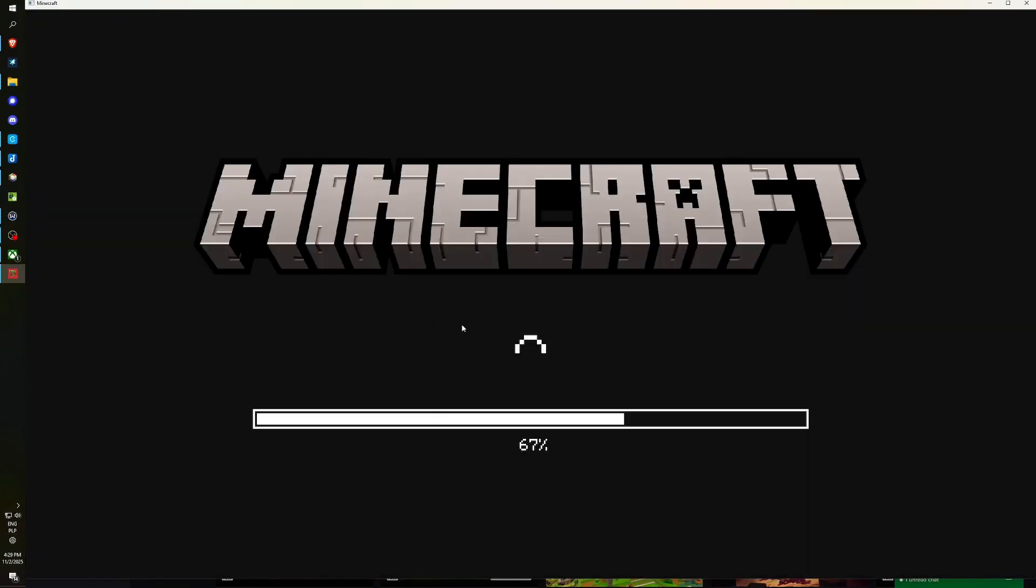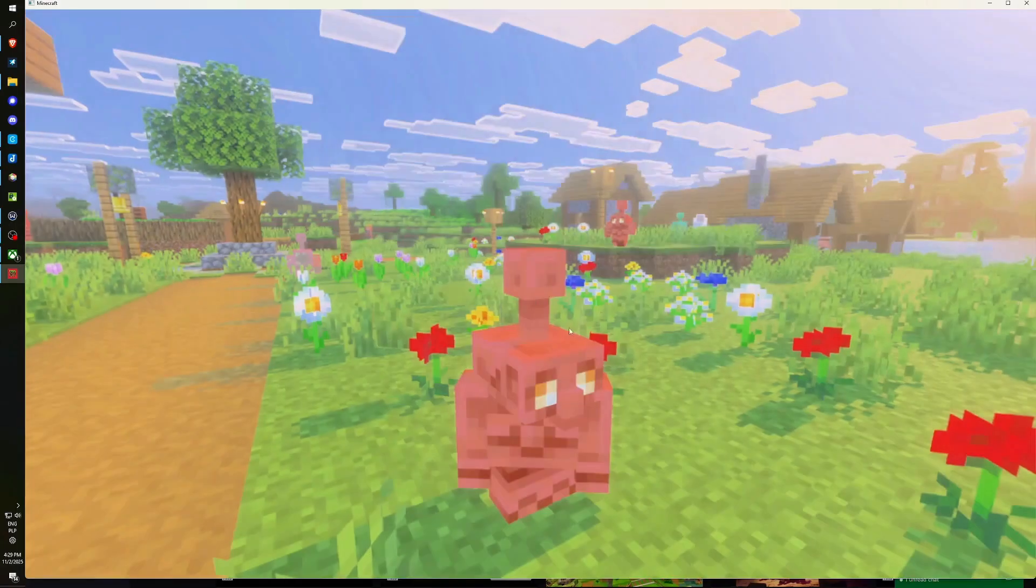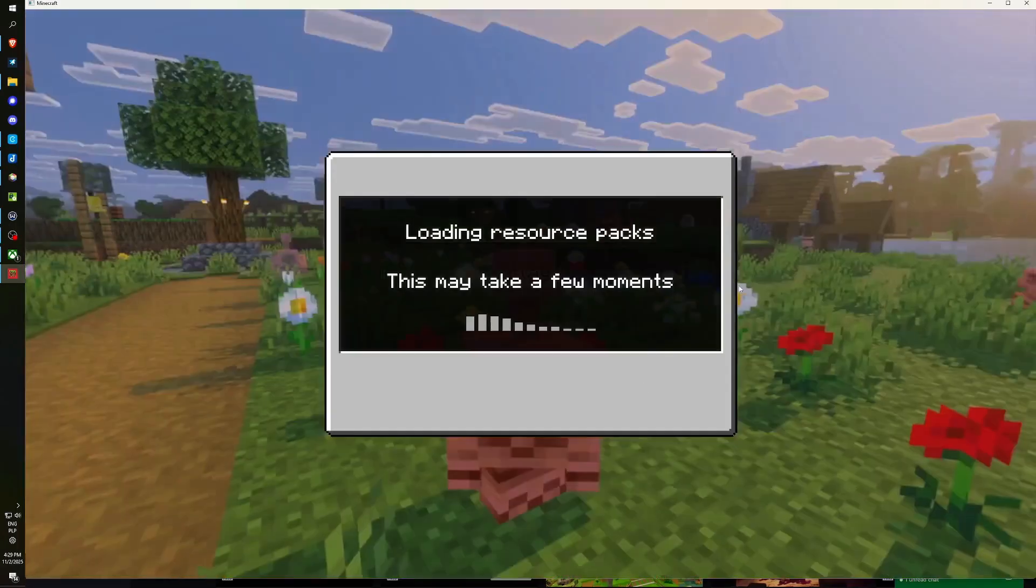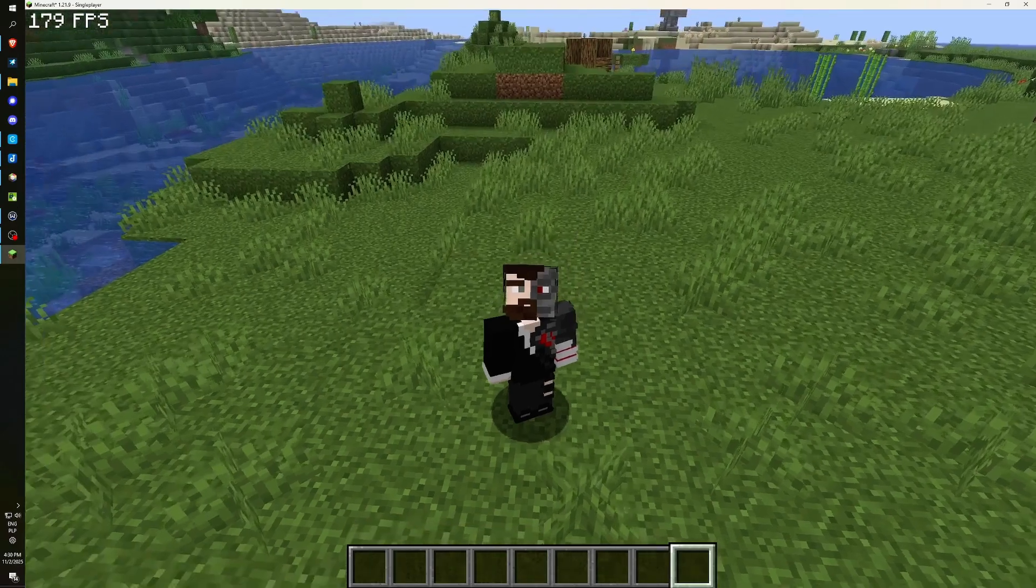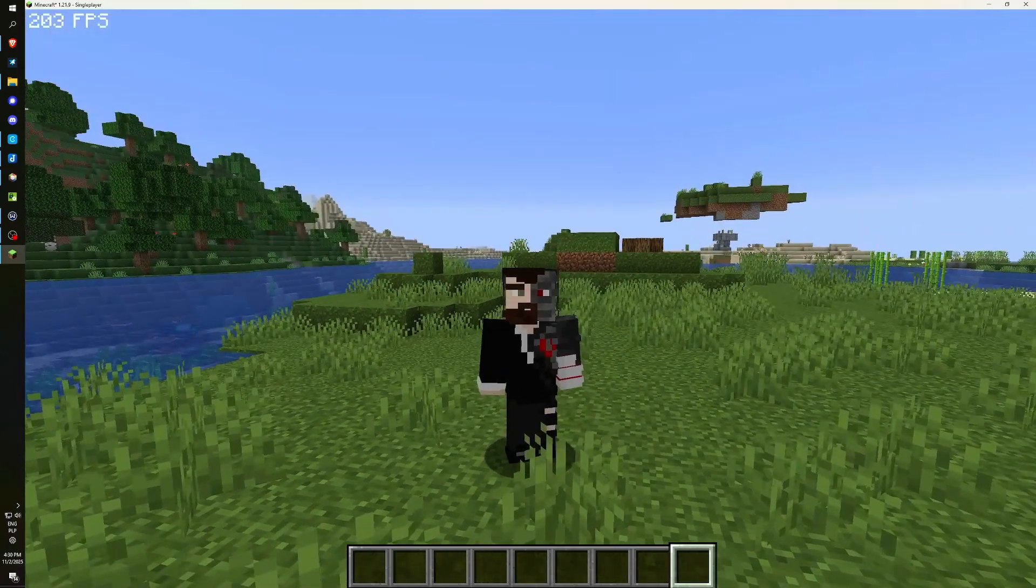If you do not have it installed, the installation process will simply commence initially, and it functions as well. As we can see, we are here. These were three ways to install Minecraft Bedrock.